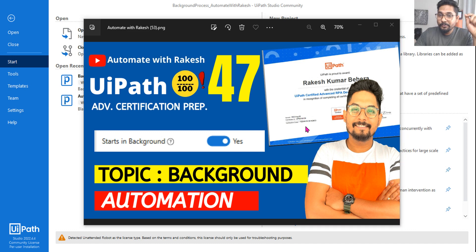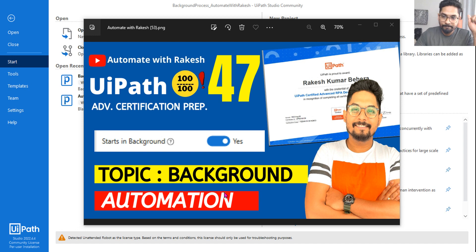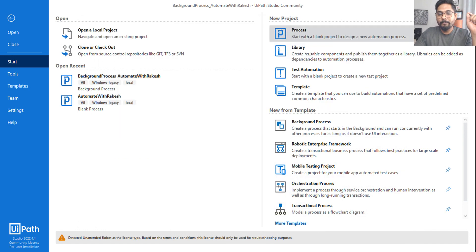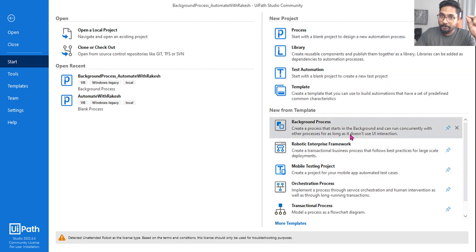In this video I am going to cover very important points around background automation and the key areas that you must read before appearing for the exam. Let's quickly get started. First thing: is there a template available for a background process automation, and can you give me examples of background process automation?